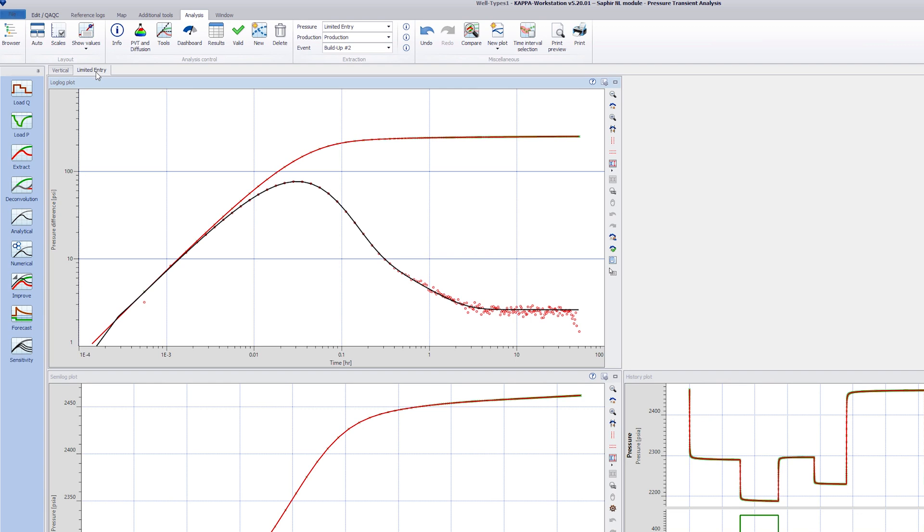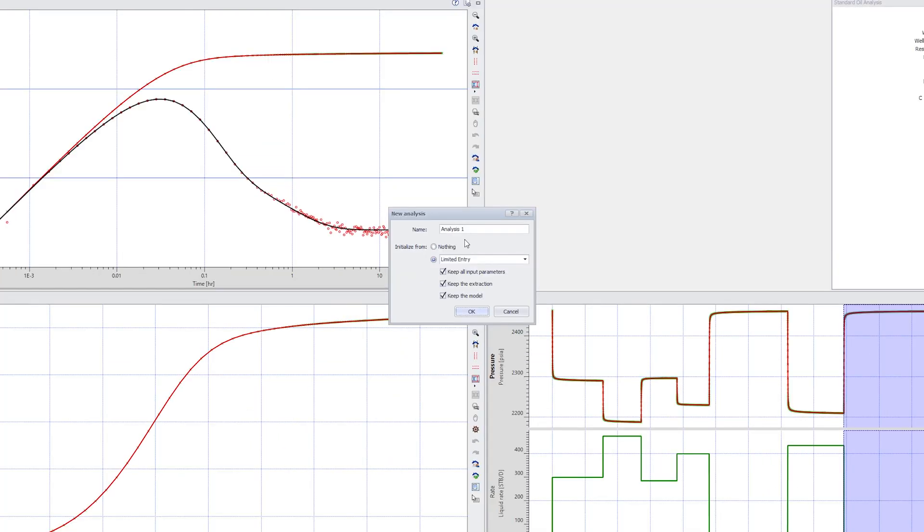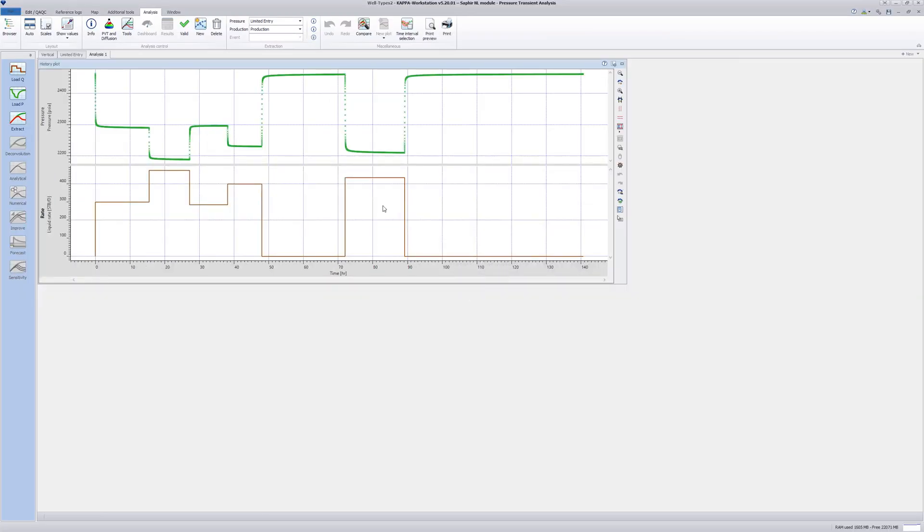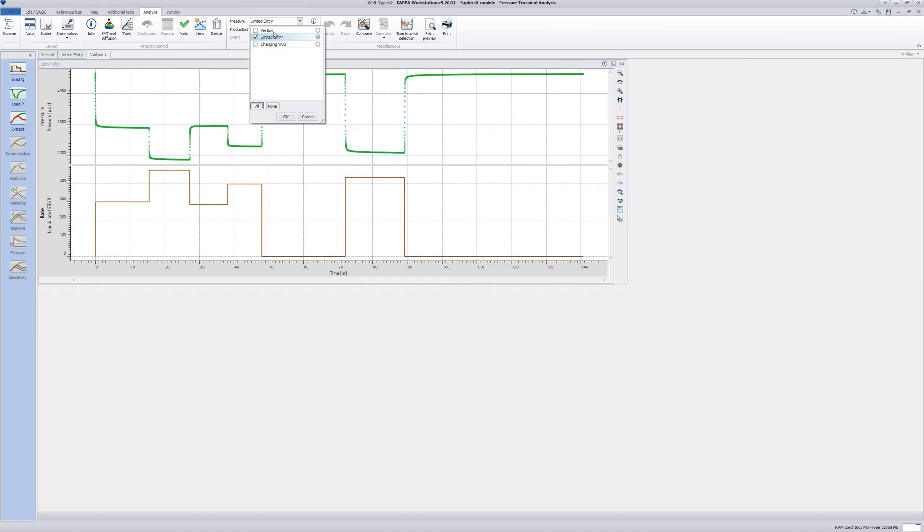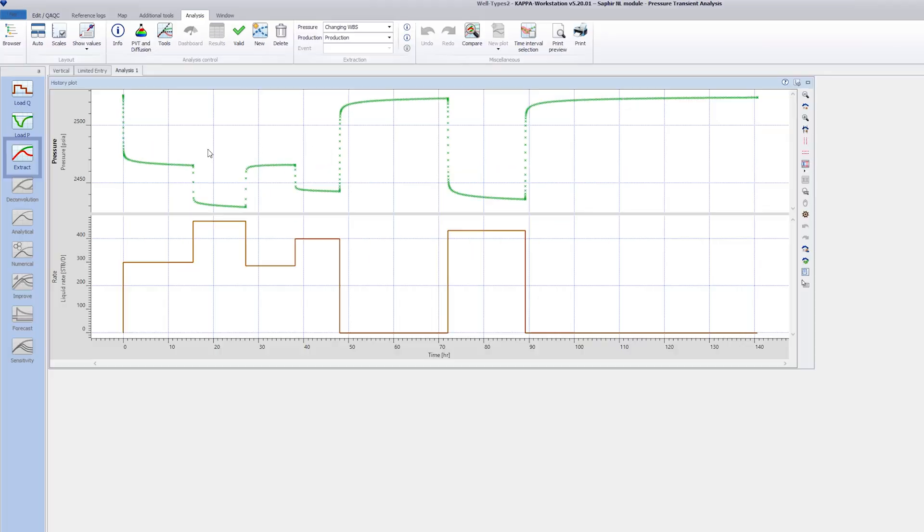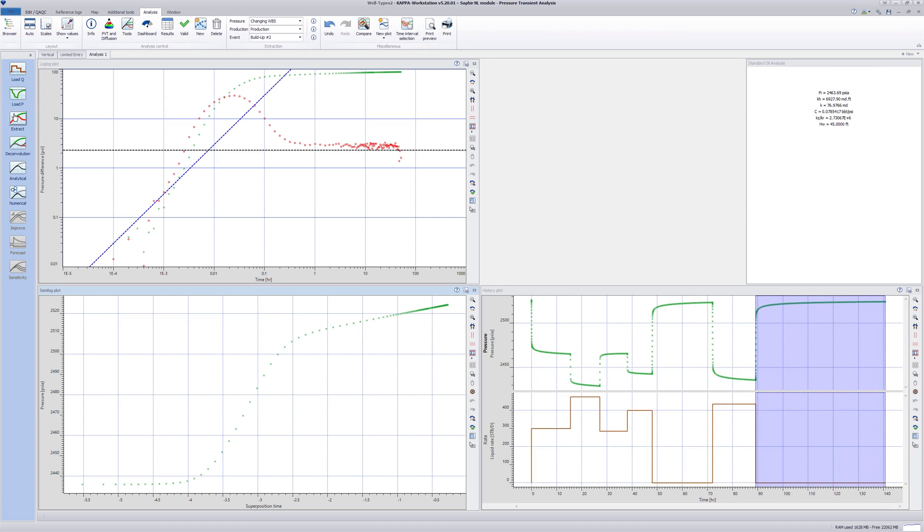The last model we want to show is changing wellbore storage. Make a copy of the limited entry analysis by clicking new analysis and select the keep all input parameters option. Change the pressure gauge to changing wellbore storage and do an automatic extraction of the delta pressure by selecting shift extract.